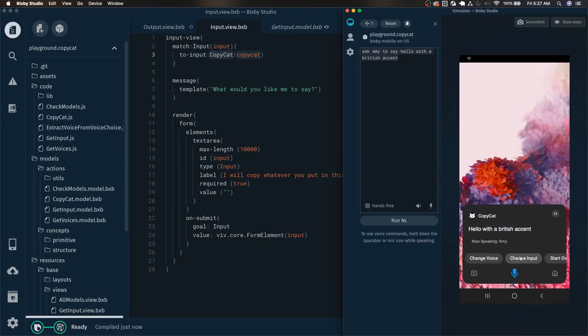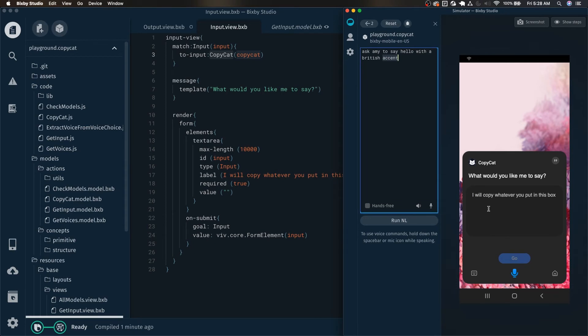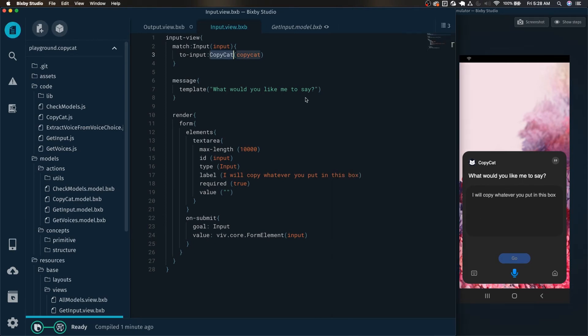Hello with a British accent, what would you like me to say? Which is this screen. And now that we're at this screen, we can have it say what would you like me to say with whomever's voice?